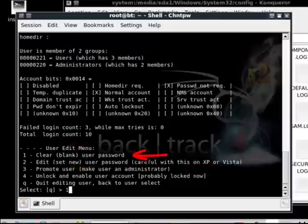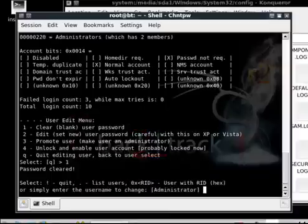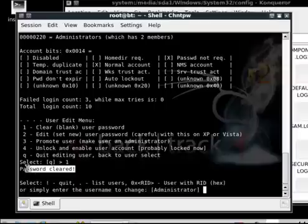Press 1 again to clear blank user password. It should say 'password cleared'. Type an exclamation mark, then Q to quit and Y to write files.